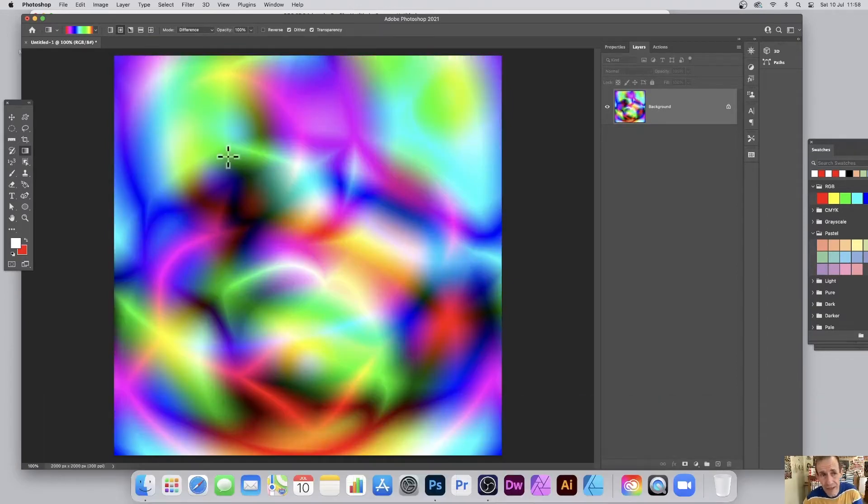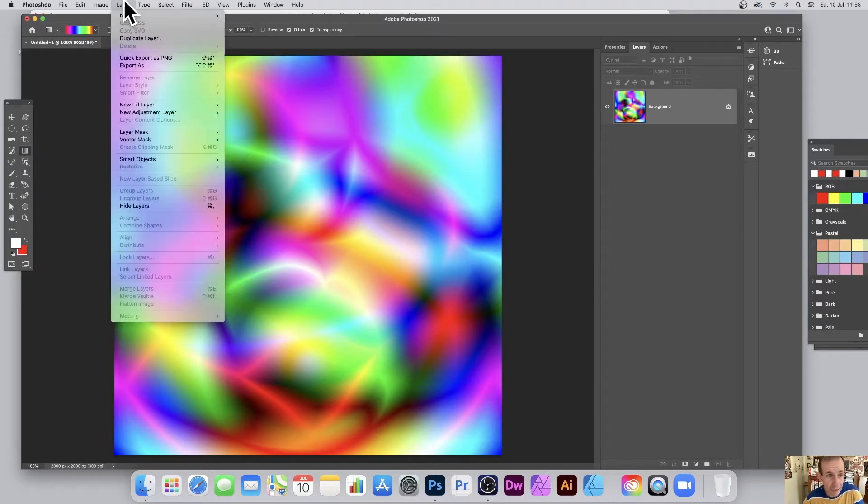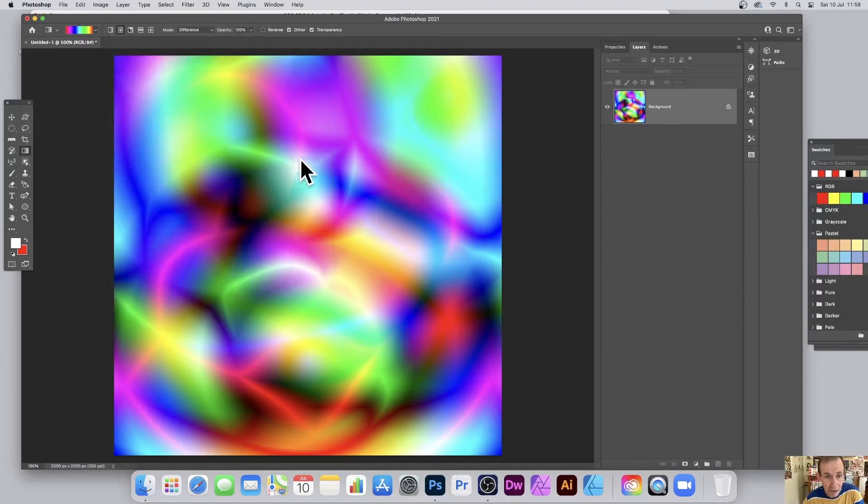Once you've got that, what you can do, you can turn it into a smart object. Go to the layer menu, and smart objects, and convert to smart object.